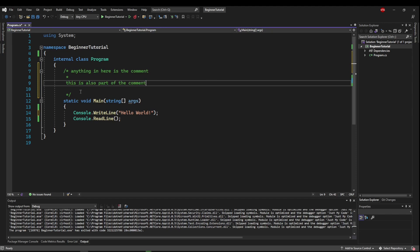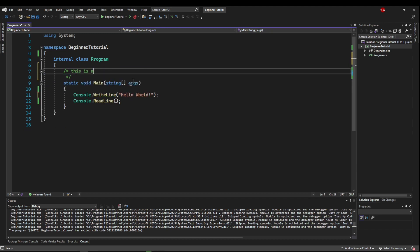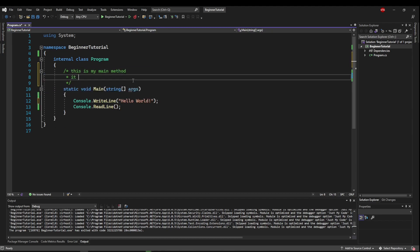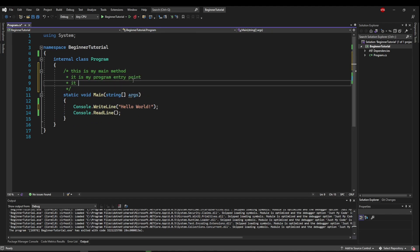Now these are usually used to kind of give a bigger explanation. Like say, this is my main method. It is my program entry point. It prints hello world and waits for the user to press enter. So it gives you a better explanation of what something does.